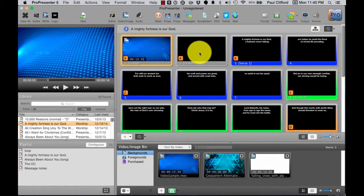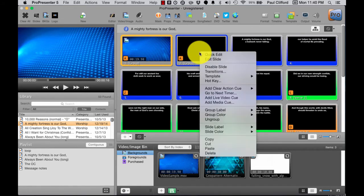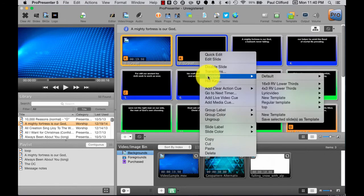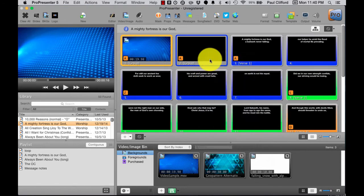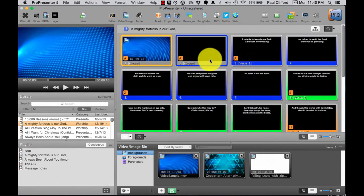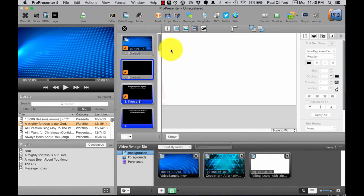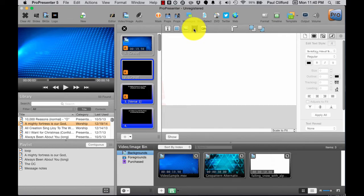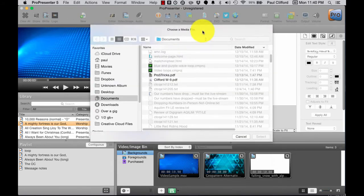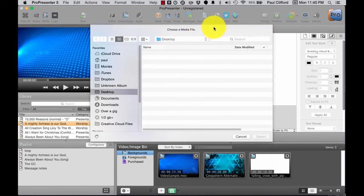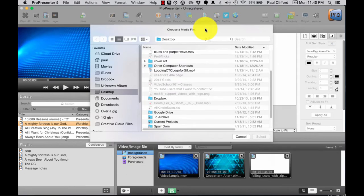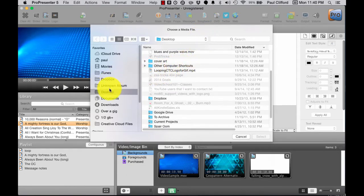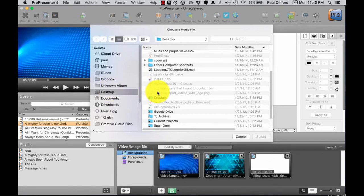I would do that by right-clicking on this empty slide here, going into Edit Slide, clicking on this little movie icon here. Not to be confused with the video camera, that's something totally different.